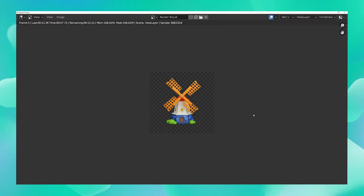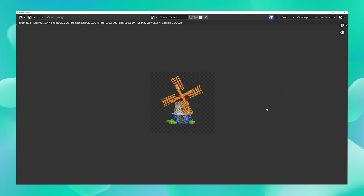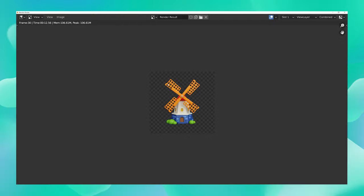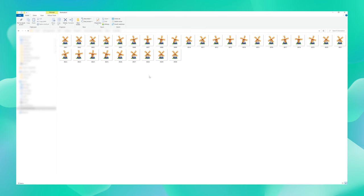You can see that your animation is now getting rendered out frame by frame. Perfect! We can see that our render is now complete and here is the series of PNG images that we just exported.